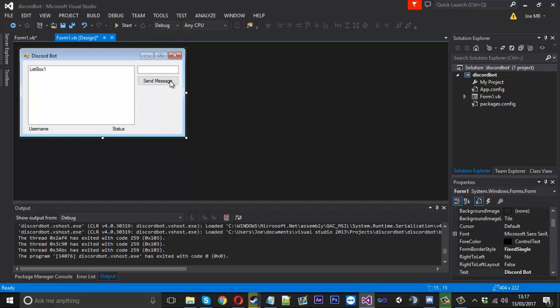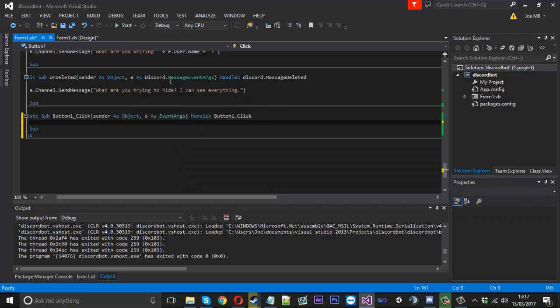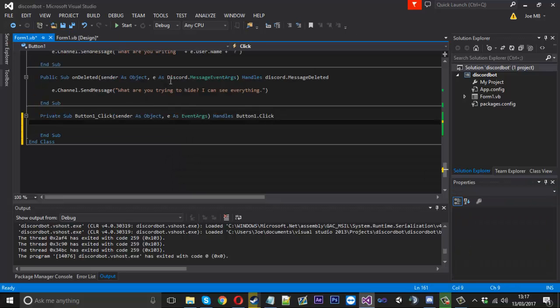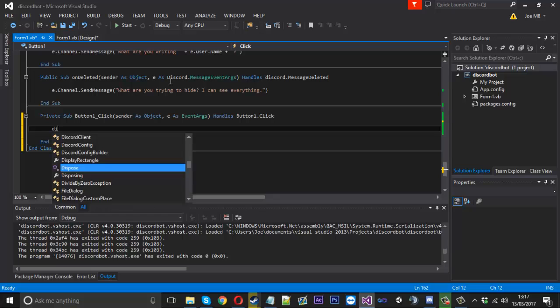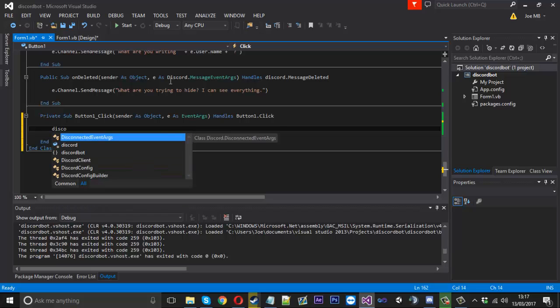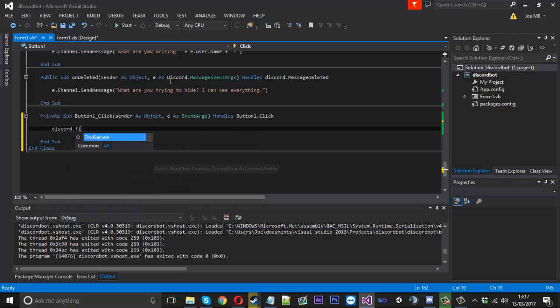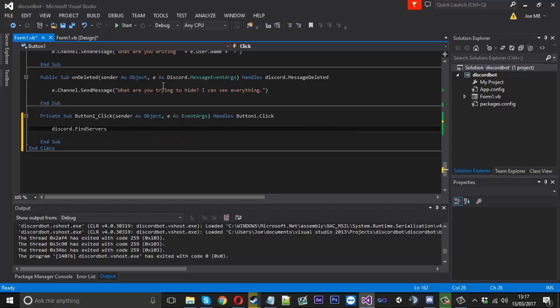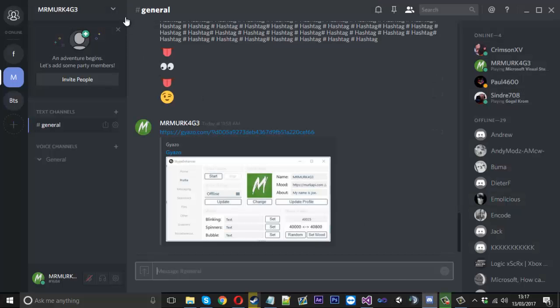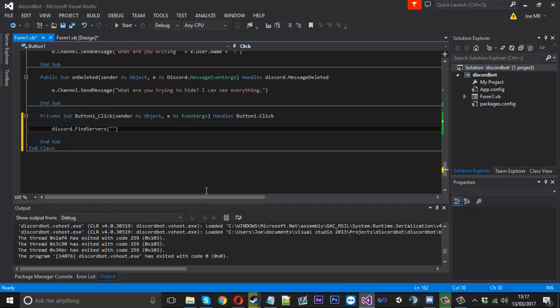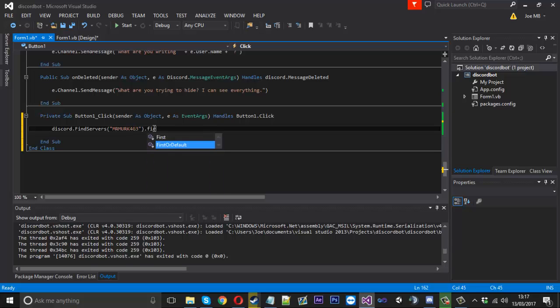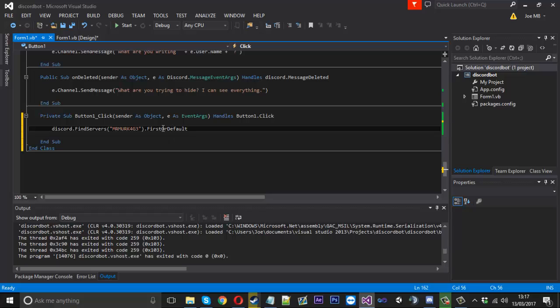Now what we can do inside there is use discord dot find servers. We're going to input the server name. My server is called Mr. Merkidge, so I'm going to type it in all caps how it's typed. You can type dot first or default and that will find the first server called that.